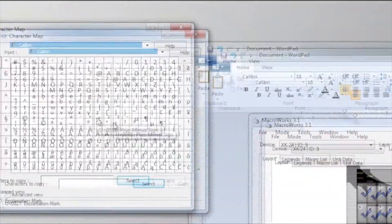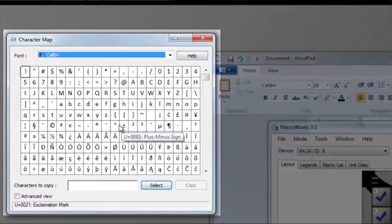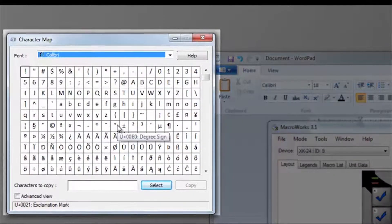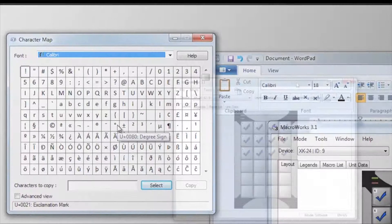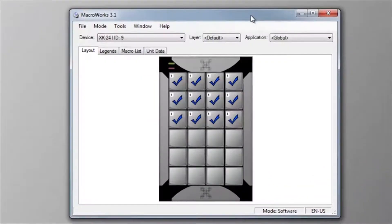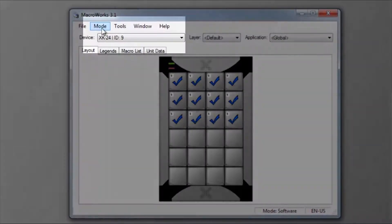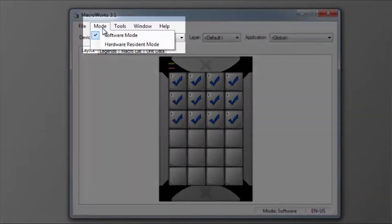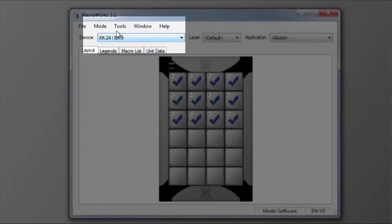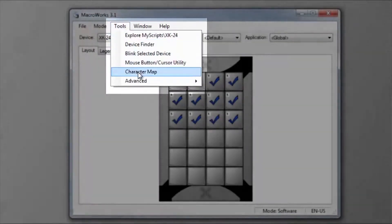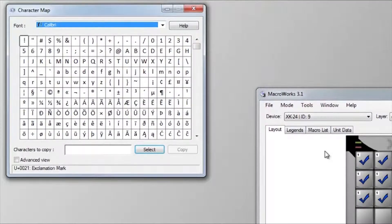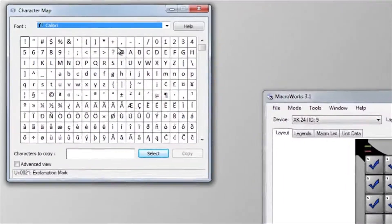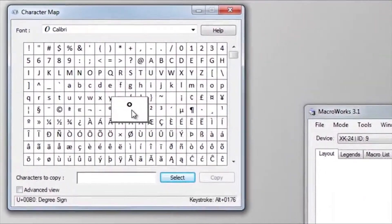For example, let's program a key to insert the degree symbol. You must be in software mode to use the text feature. Open Character Map from the Tools menu.